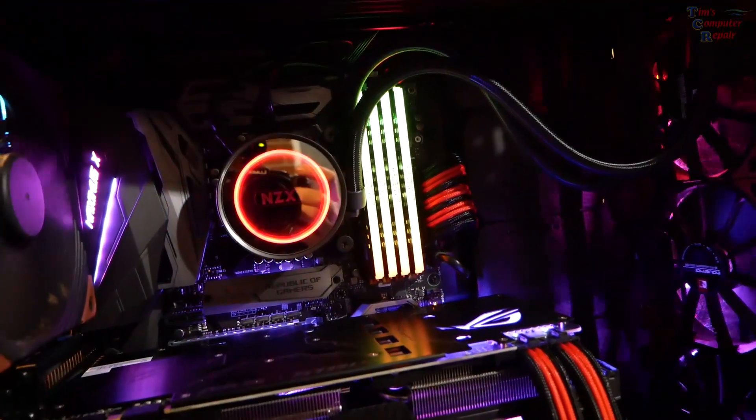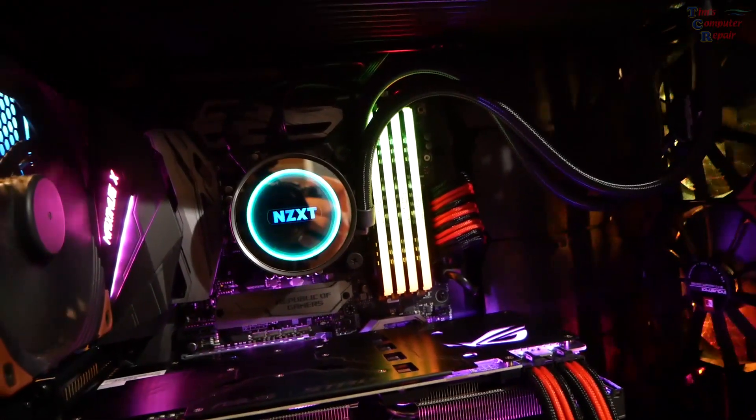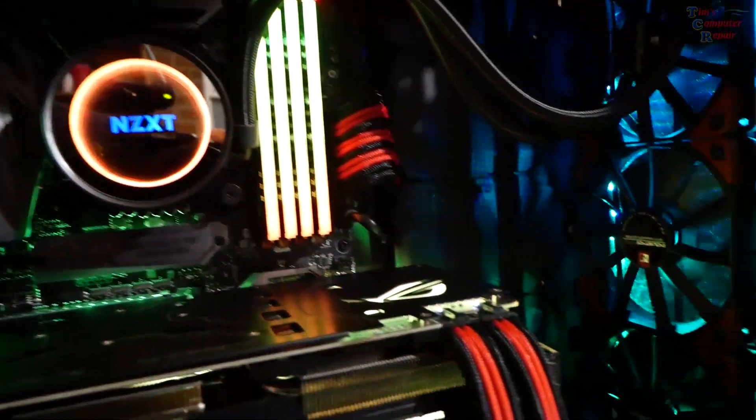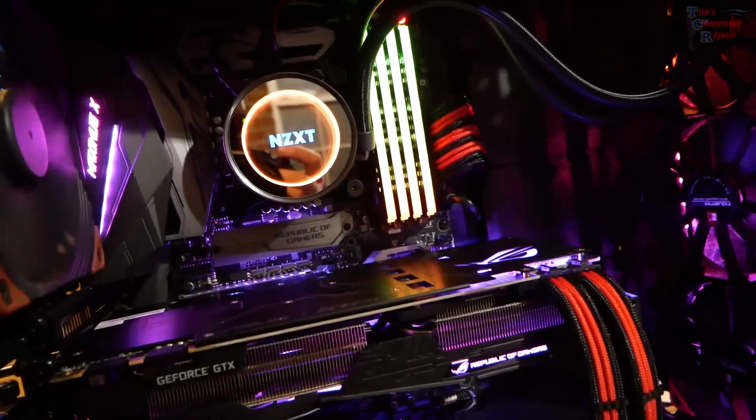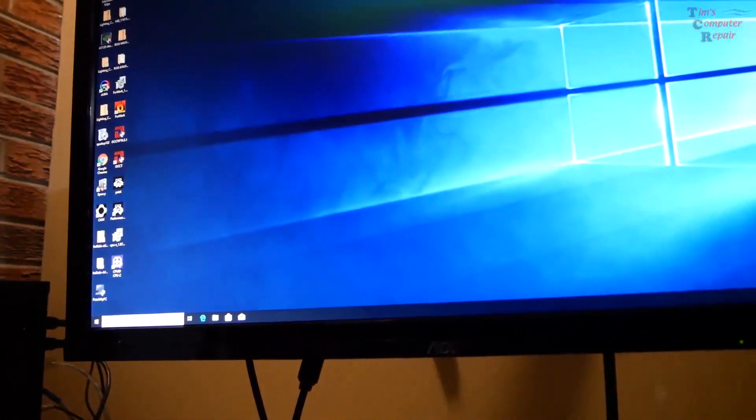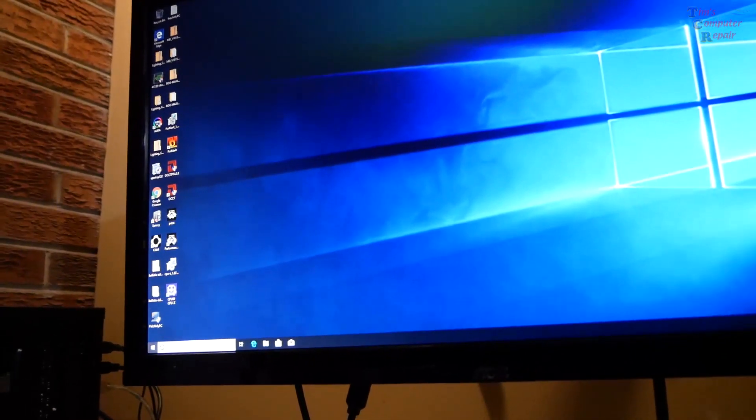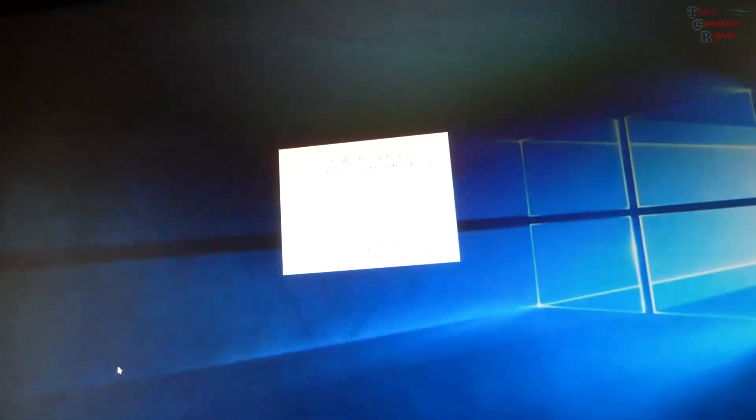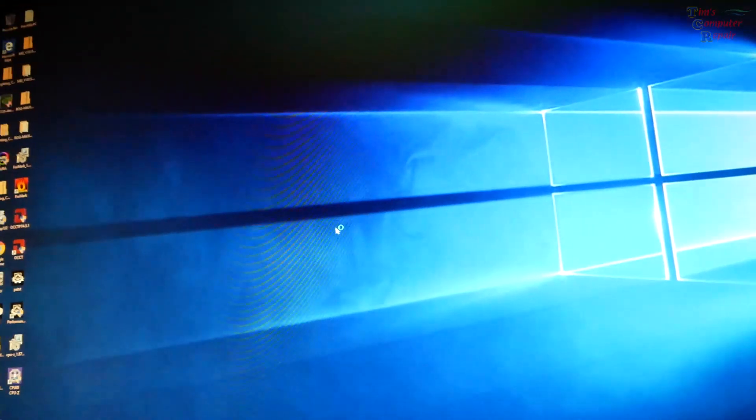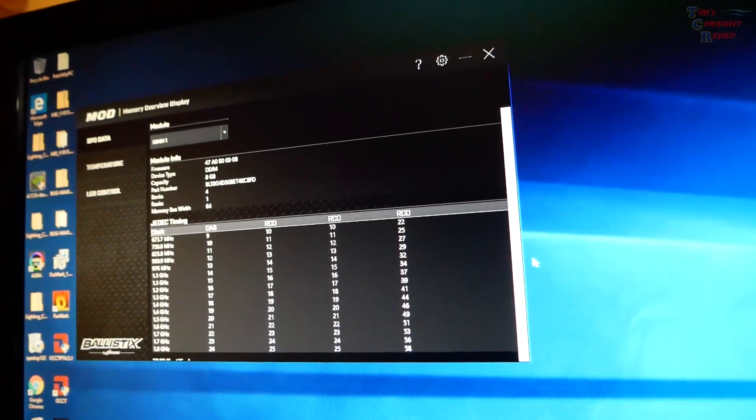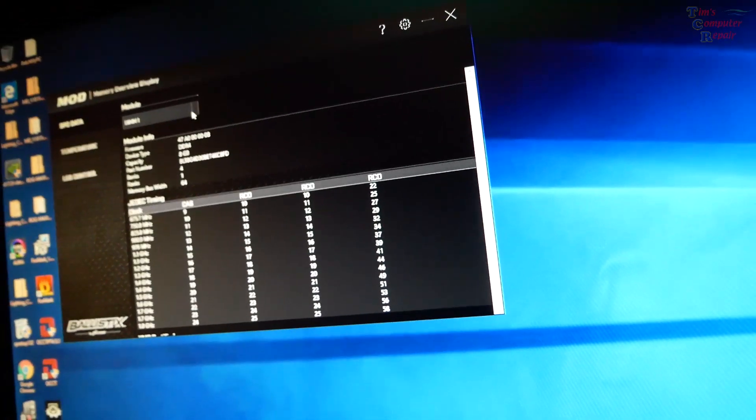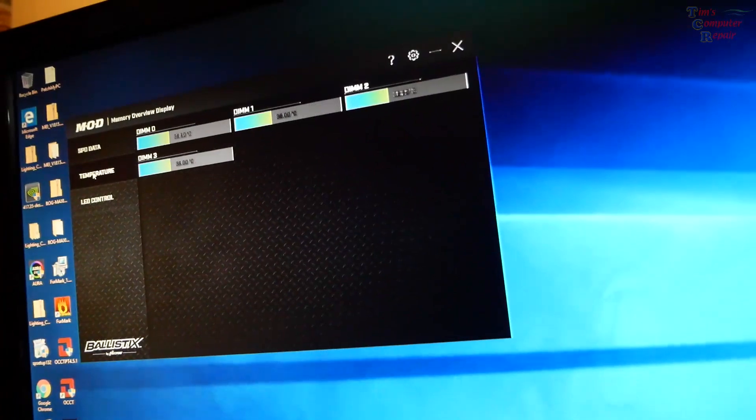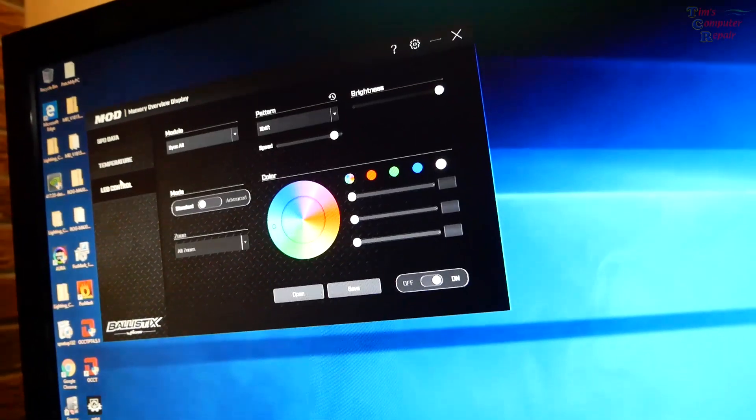I also want to talk a little bit about the software. There's software that you can get that you install to control the RGBs on that memory and it is called MOD. Let's pull that up. We'll hit MOD up here, accept that, and see if we can get MOD to load. It gives you all the information about your RAM, each module here. It also gives you temperature ranges of all of your memory modules there.